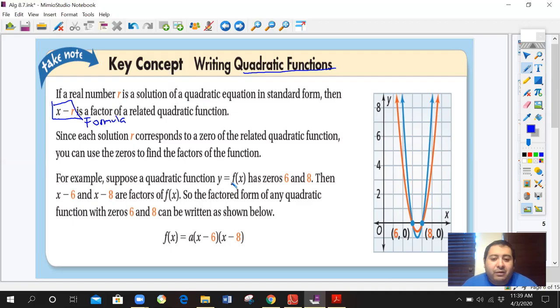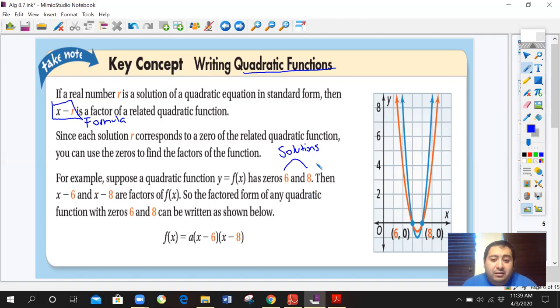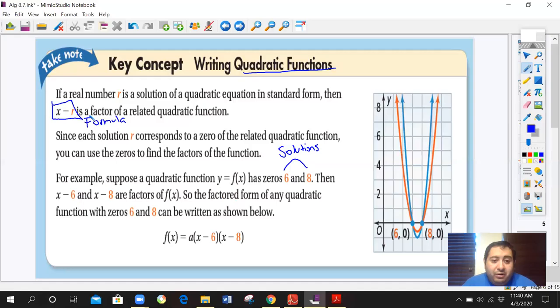Since each solution R corresponds to a zero of the related quadratic function, you can use the zeros to find the factored form. For example, if a quadratic function has zeros 6 and 8, then x minus 6 and x minus 8 are the factors. The factored form of the quadratic function with zeros 6 and 8 can be written by plugging those values into the formula — just creating parentheses with those numbers.